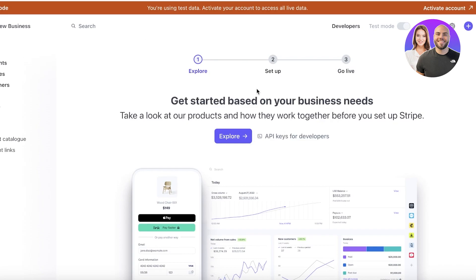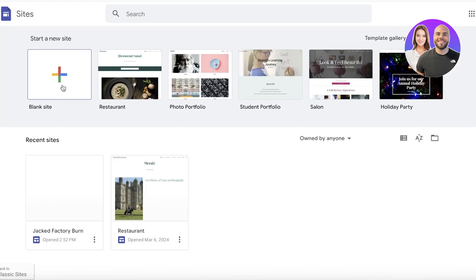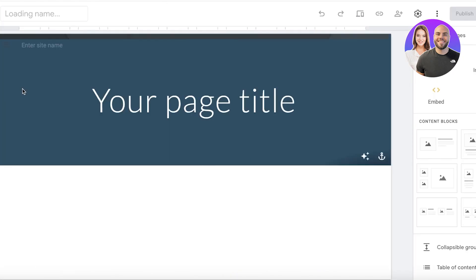Stripe allows you to build checkouts for any of your products, and they only take a small transactional fee whenever a transaction is made. If no transaction is made, you don't have to pay anything. That makes sure you're able to sell your products without incurring any extra costs. So let's get into it — I'll create our first product on Google Sites.